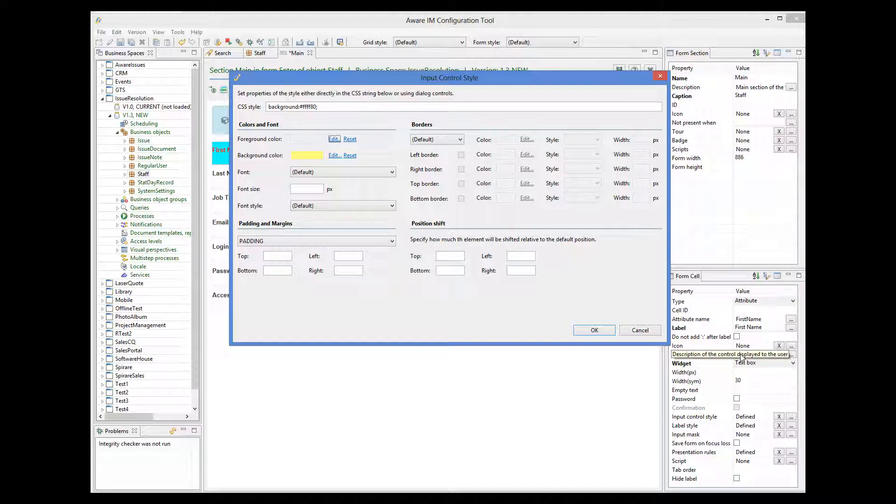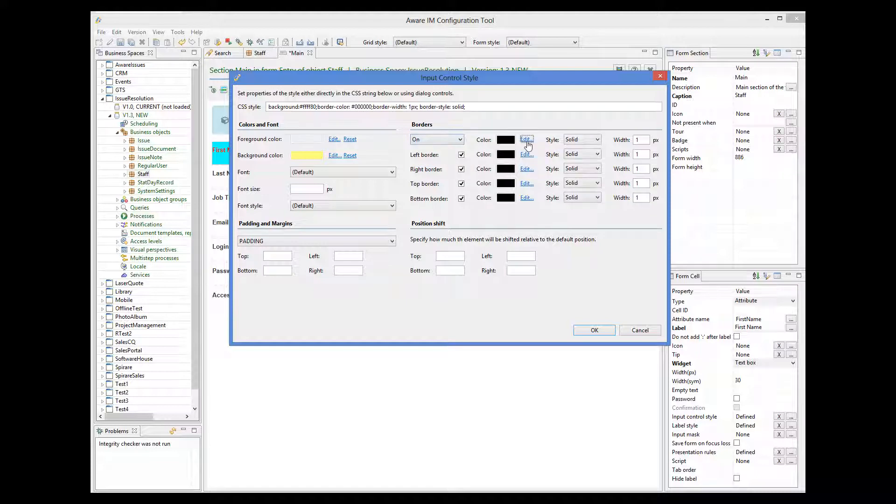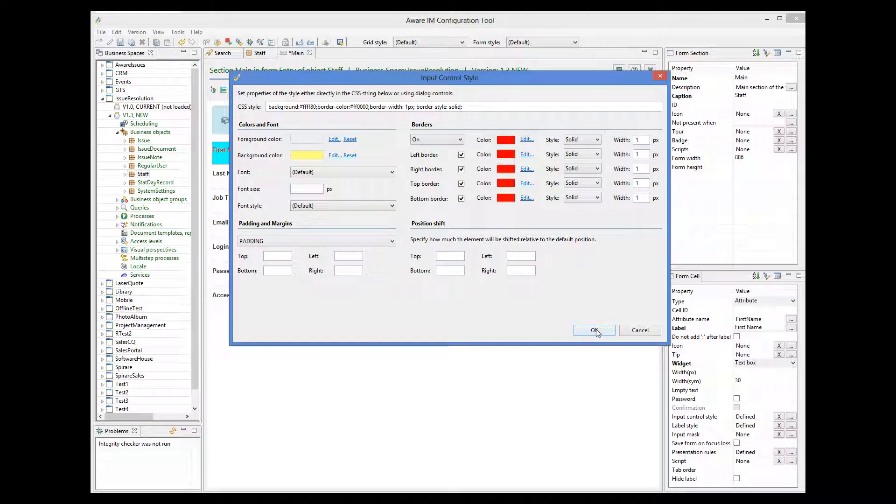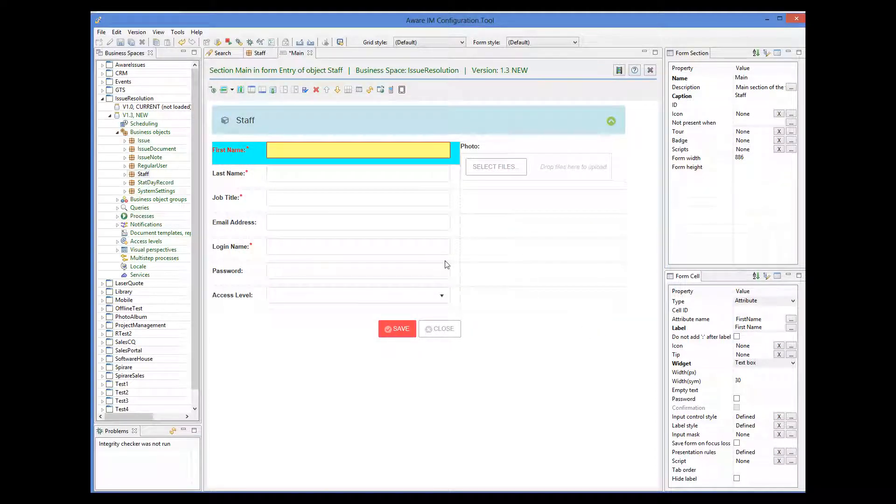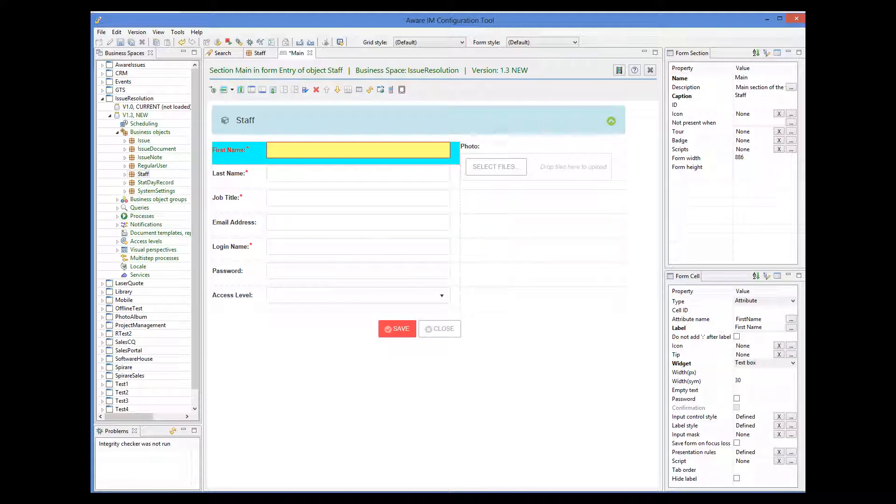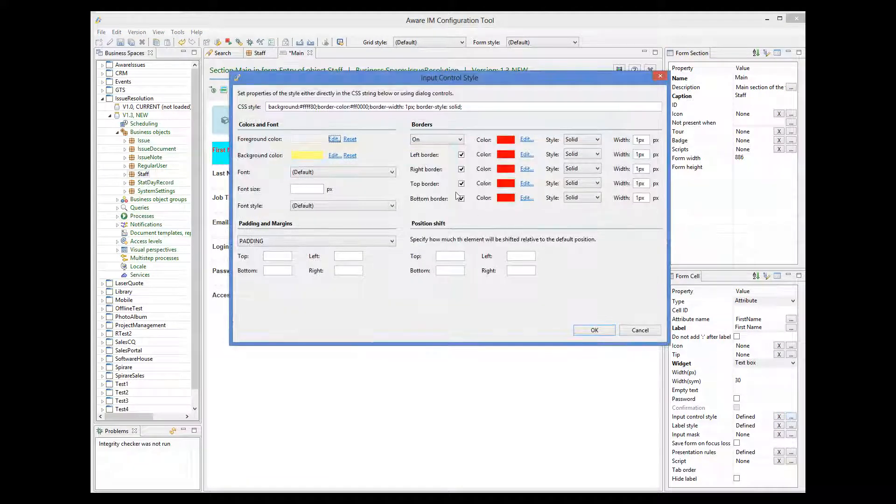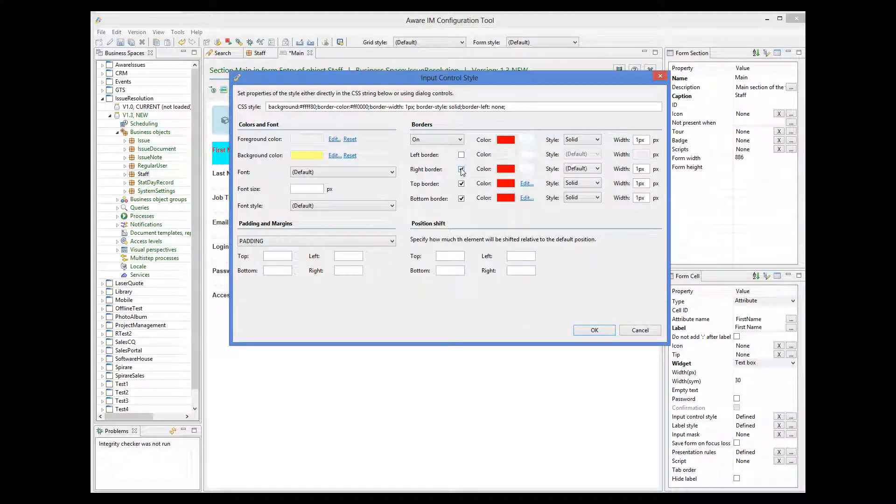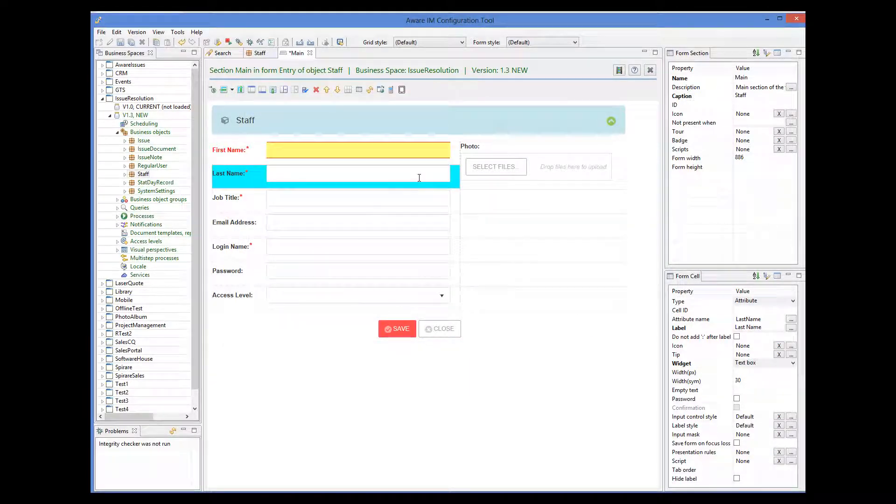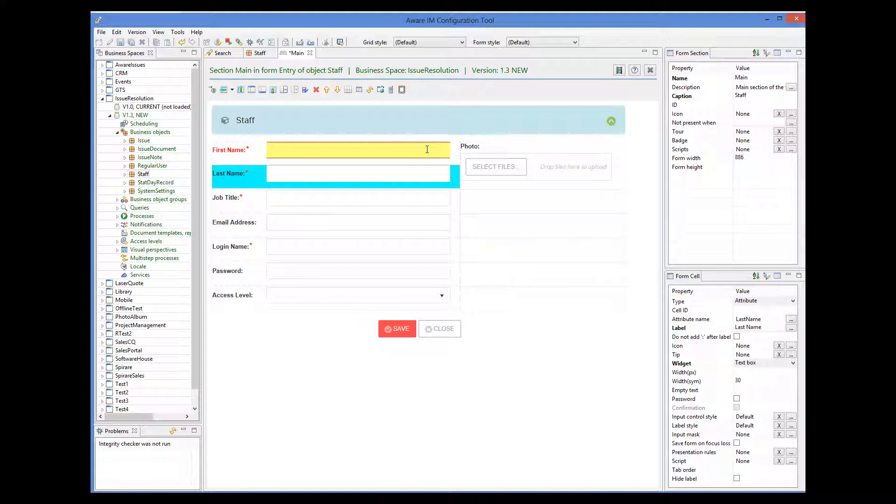Let's make the borders of the control red. And let's now turn left and right borders off. And now let's shift an element slightly to the right.